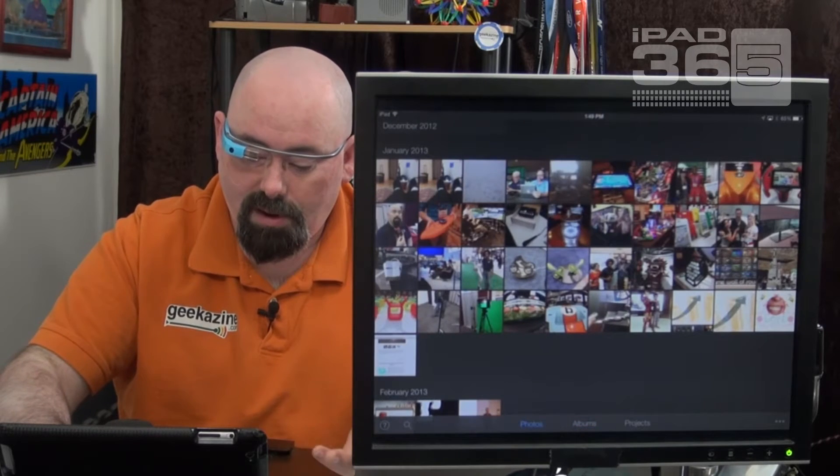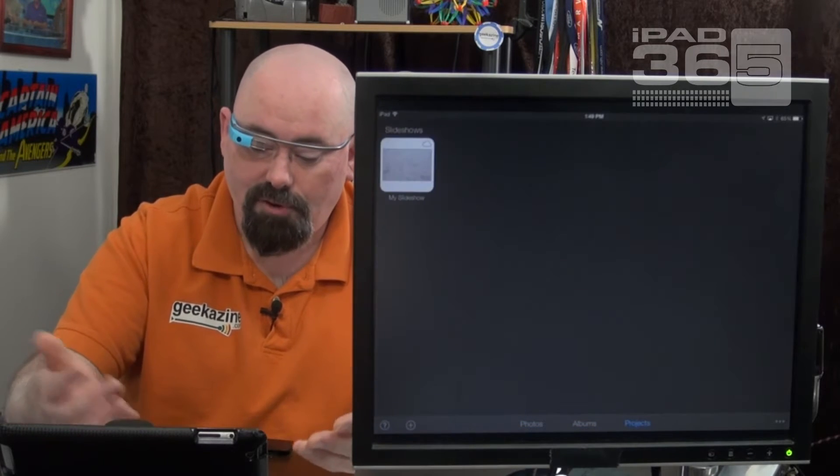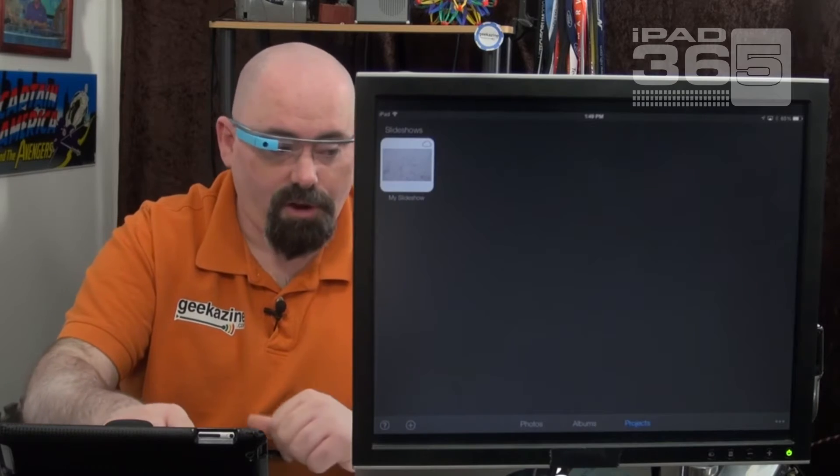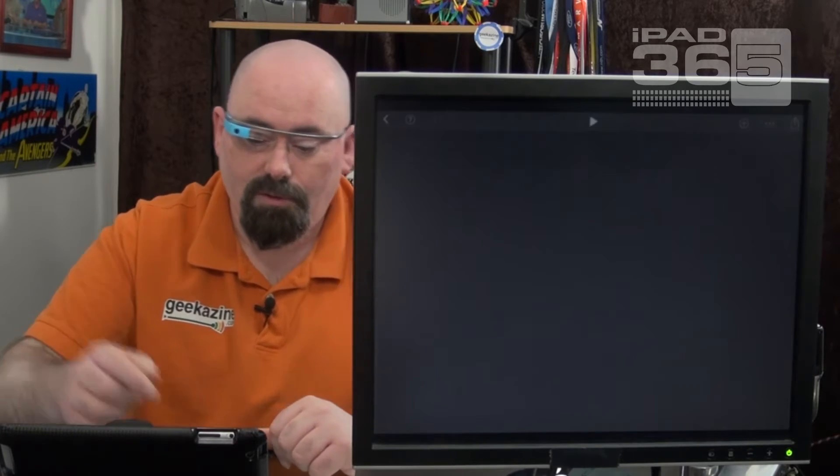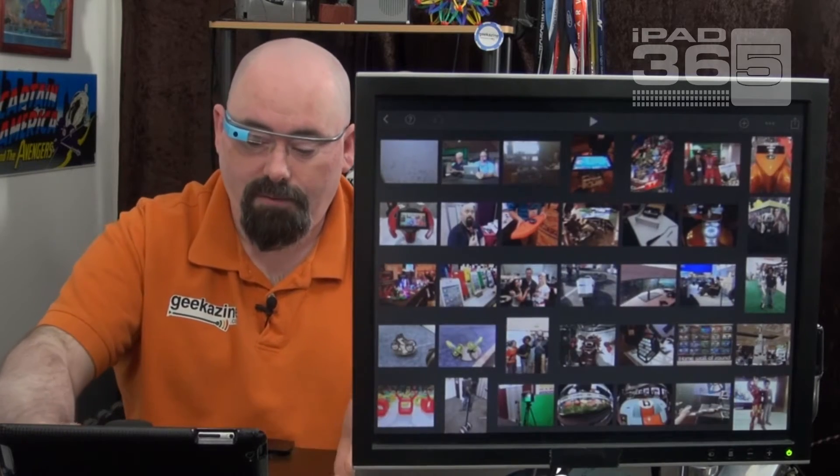So I went back to the photos and I said I'm going to create a new project, a slideshow, in which I chose the photos and I've got my slideshow right here, all the photos.